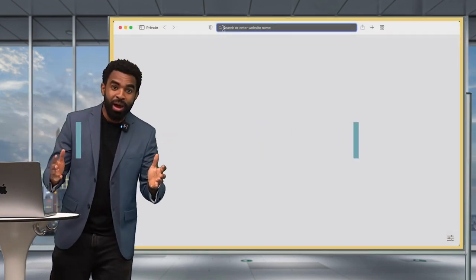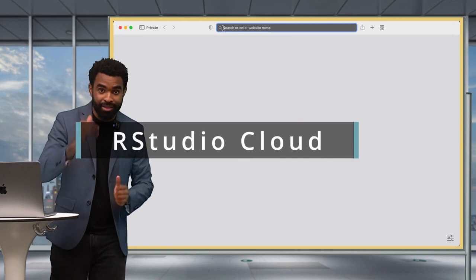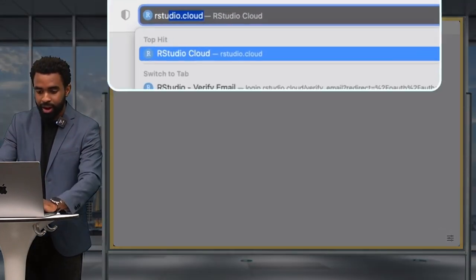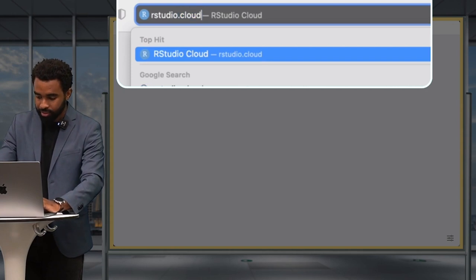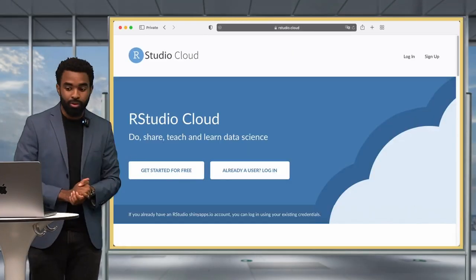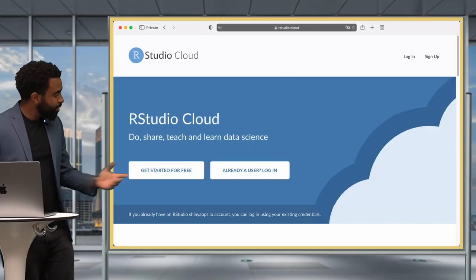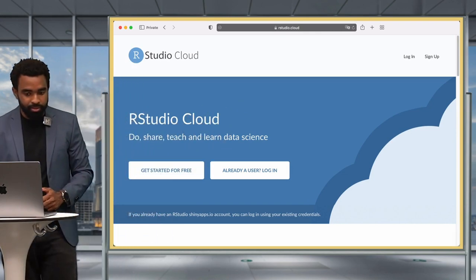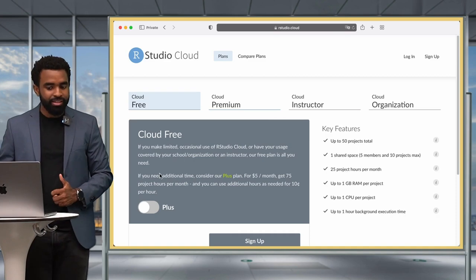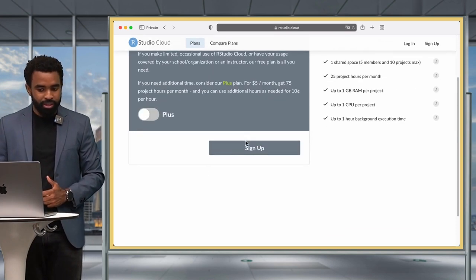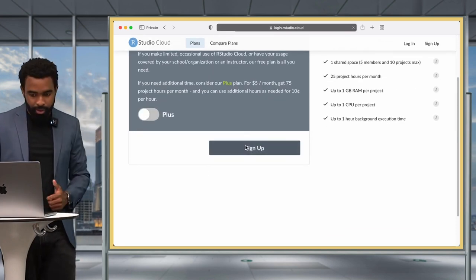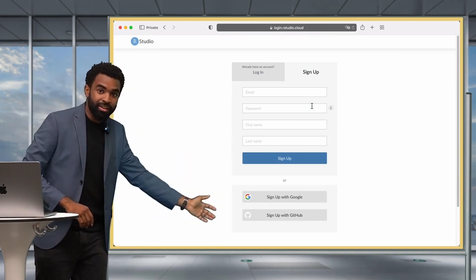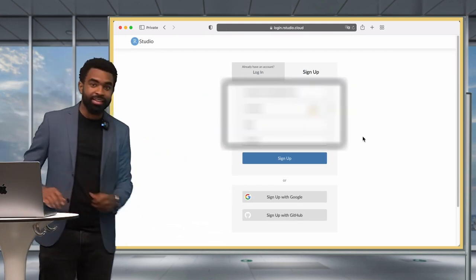Now I'm going to show you how to get started with RStudio on the cloud. It's quite simple — you go to your preferred browser, type in RStudio.cloud, and you'll see the RStudio Cloud website. You can click the 'Get Started for Free' button or the 'Sign Up' button at the top right — they're both the same. Click 'Sign Up', enter your details, and click the sign up button.